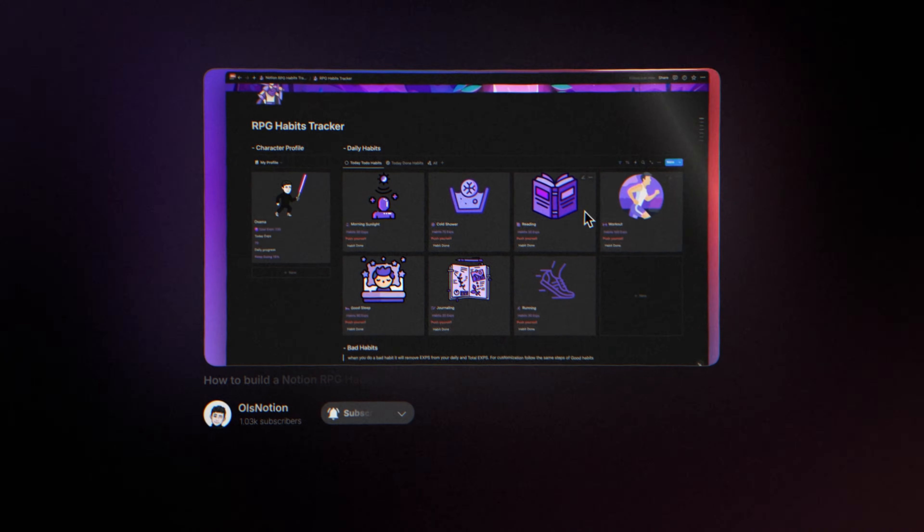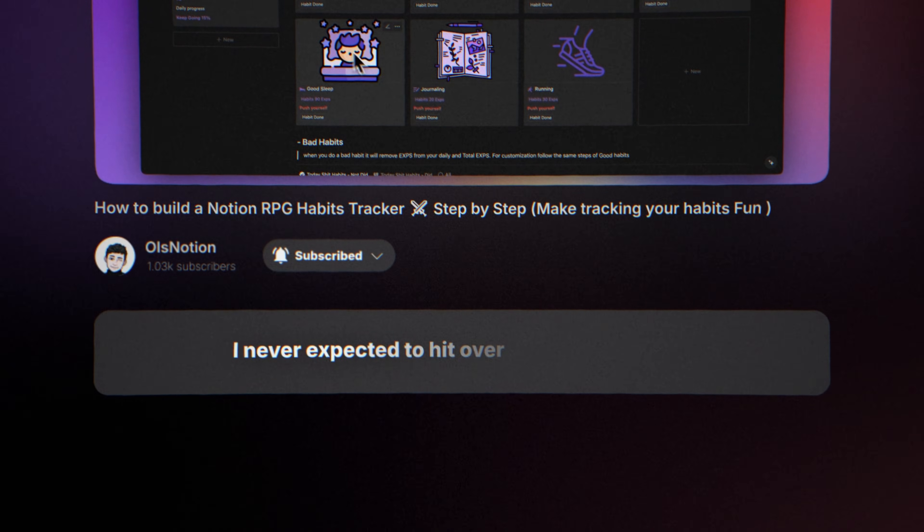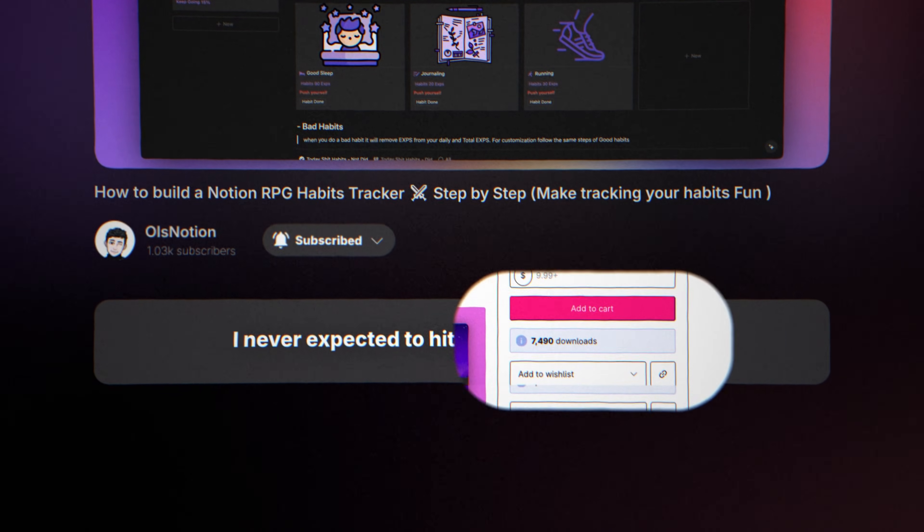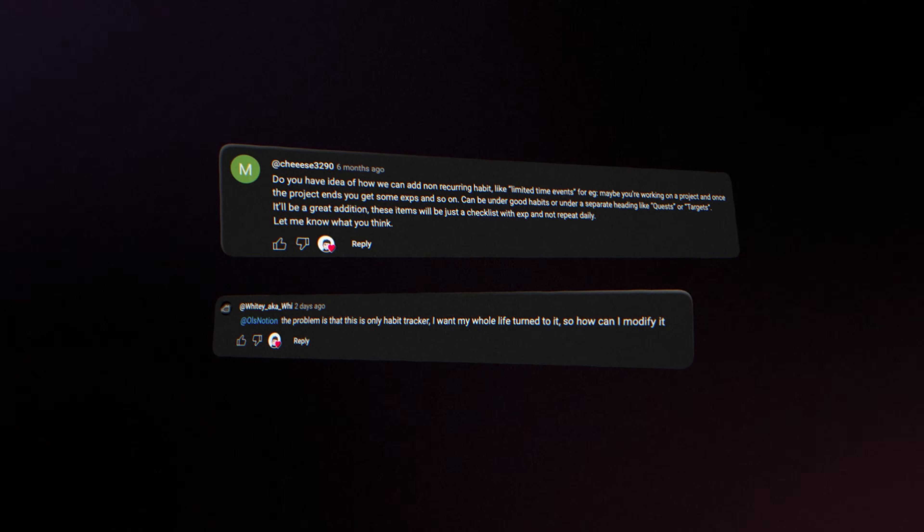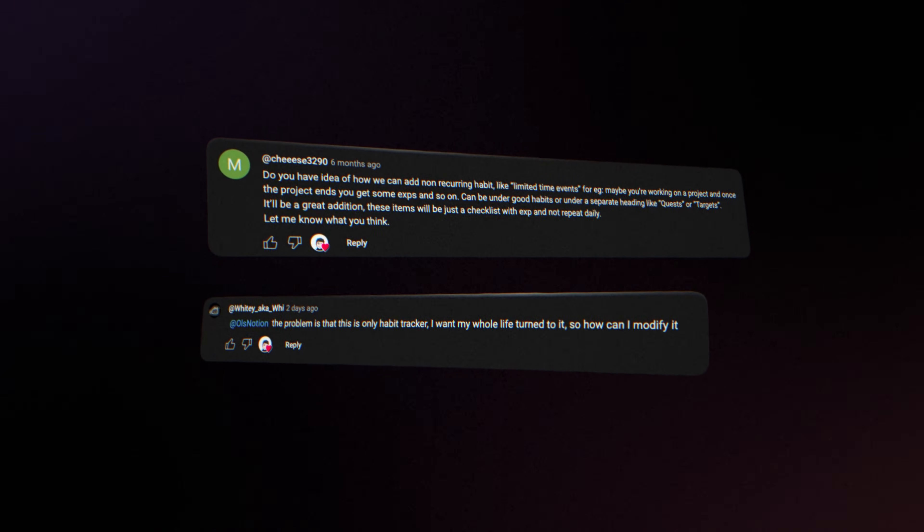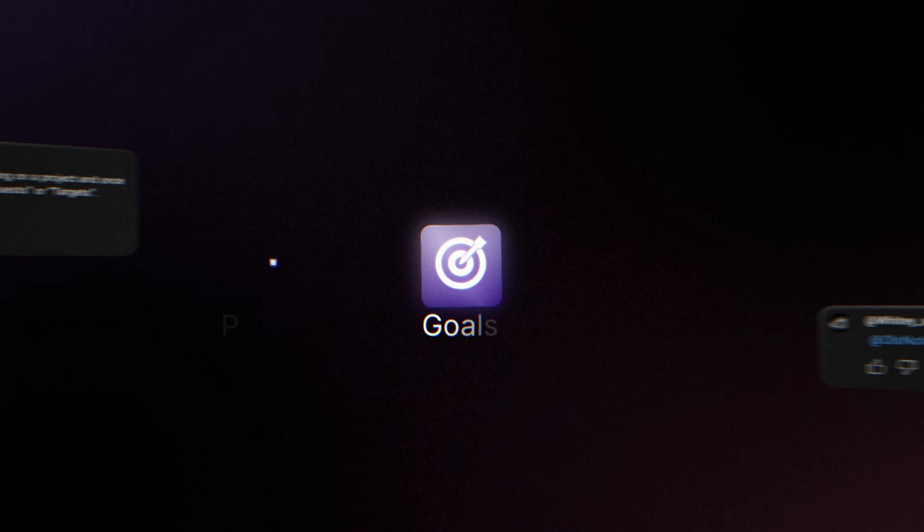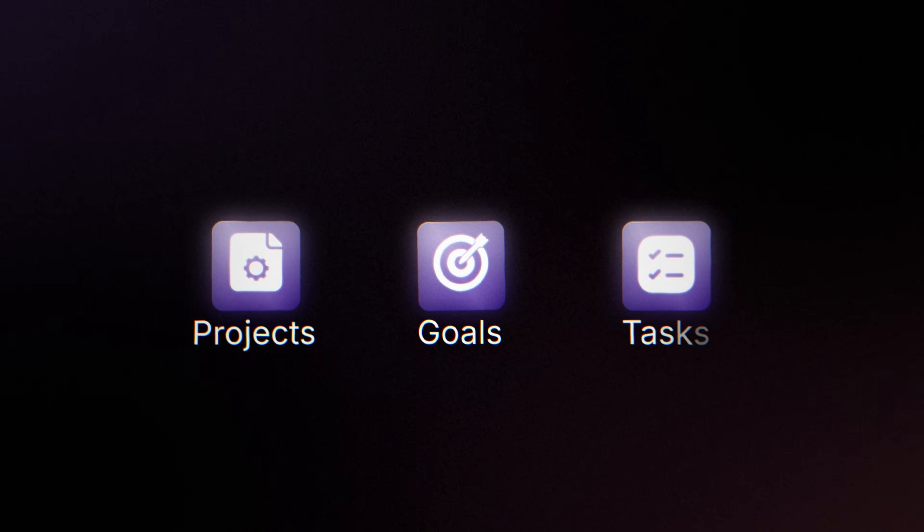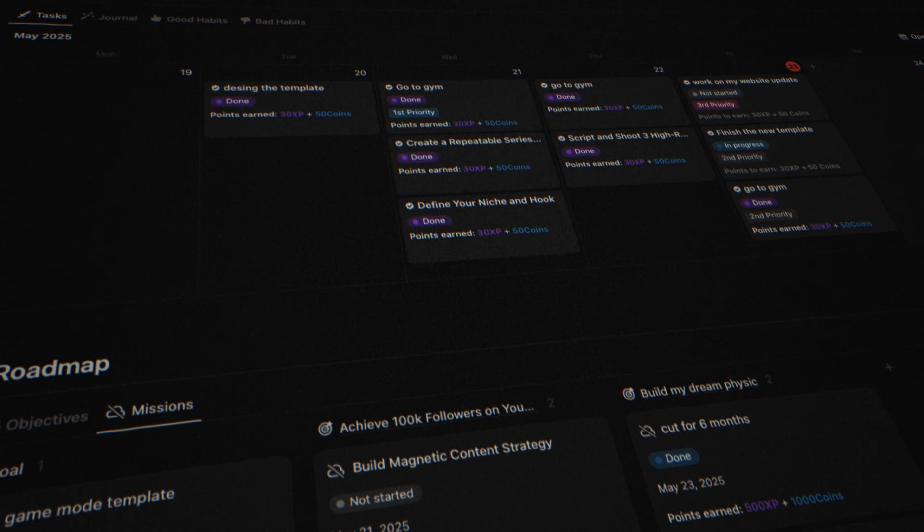When I made the Notion RPG Habits Tracker, I never expected to hit over 7,000 downloads, but I did. And a lot of you guys asked, what if this wasn't just for habits? What if we could track goals, projects, tasks, everything with that same game feel?